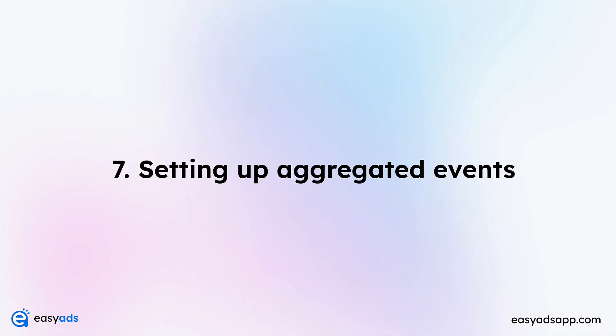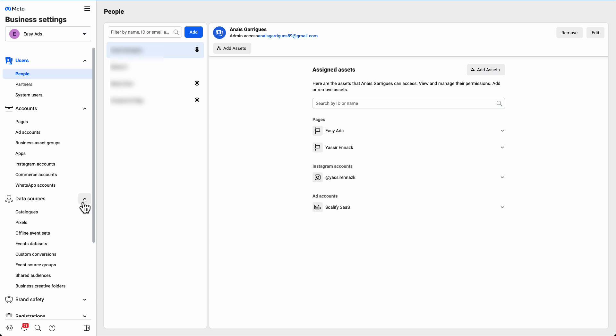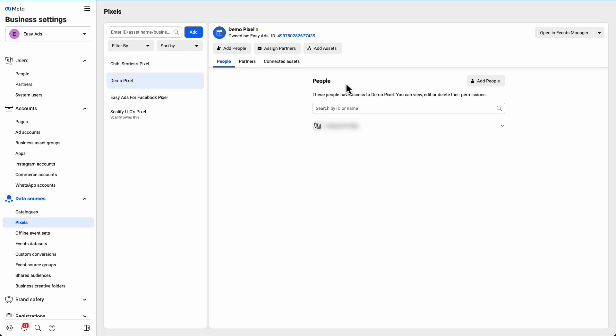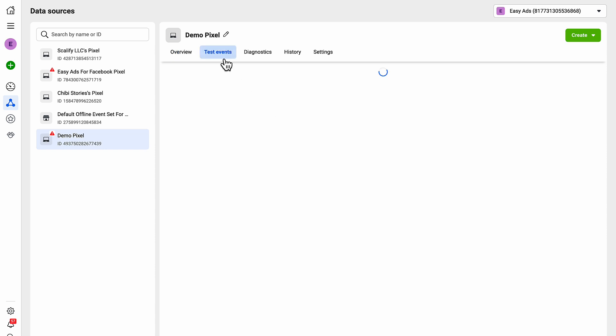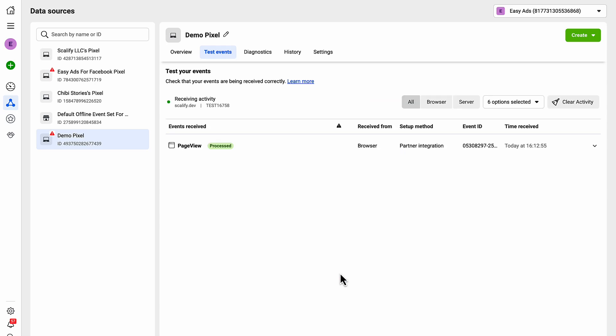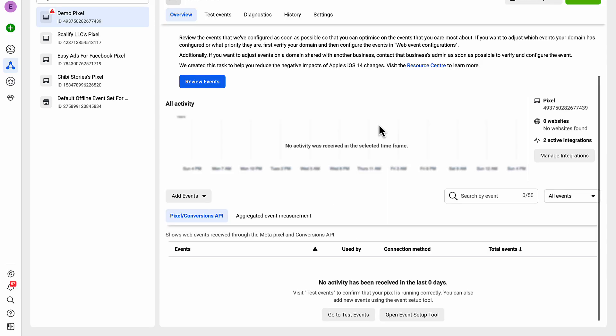Number seven: Aggregated events. Go back to your business settings, then go to Data Sources, then Pixels. Select the pixel you created earlier, then click Open in Events Manager. If you see that your pixel has not received any activity yet, go to Test Events, enter your domain here, and click Open Website. Now just close this window and go back—you will see that you have the Page View event now. Go back to Overview and refresh the page.